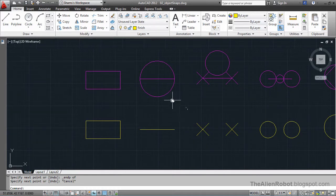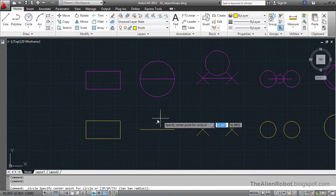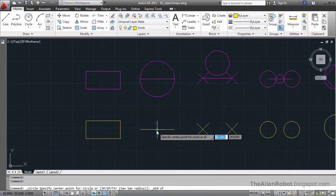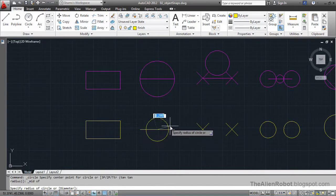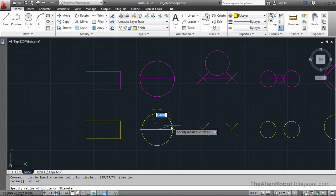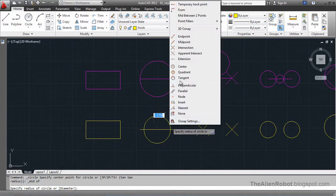In this case, we're going to recreate the circle based on this line using another object snap. I'm going to launch the circle command, Shift+right-click, and this time use the midpoint object snap. I'll click to place the circle center at the midpoint of the line. Now we have to specify a radius for this circle, so I'll Shift+right-click and select the endpoint of this line as the radius.